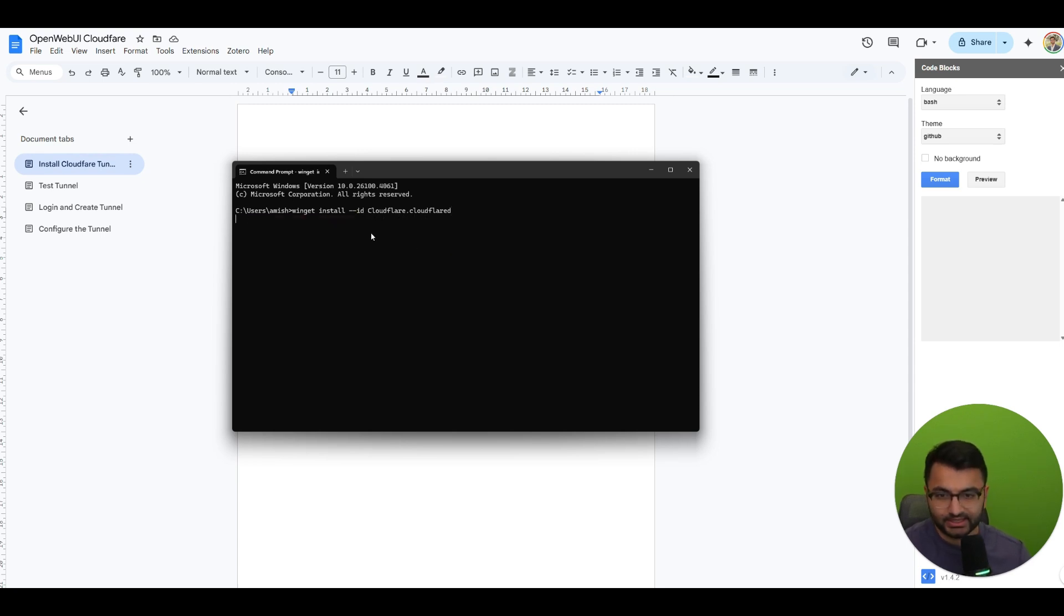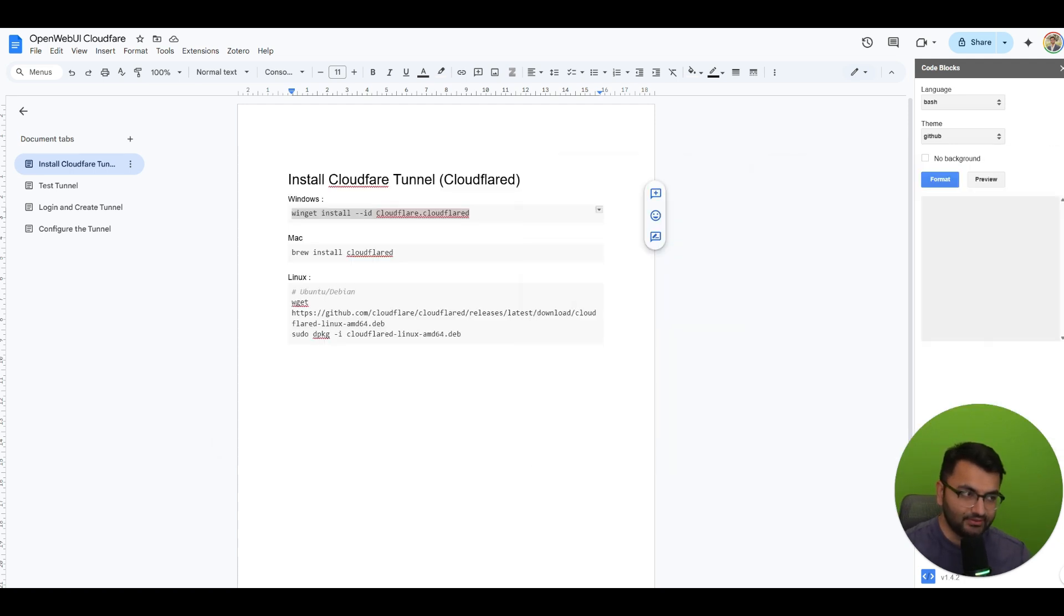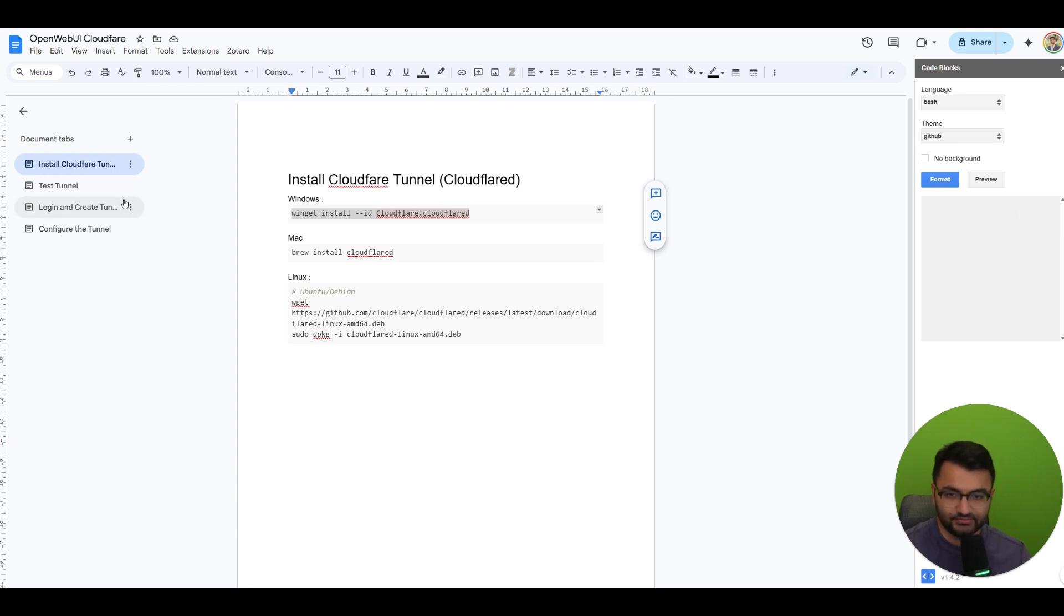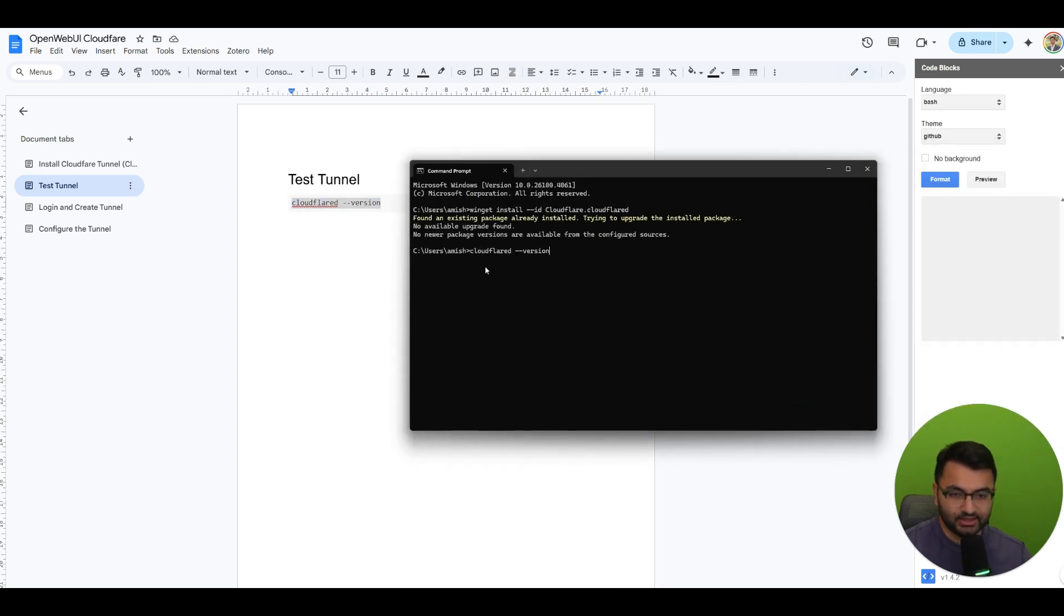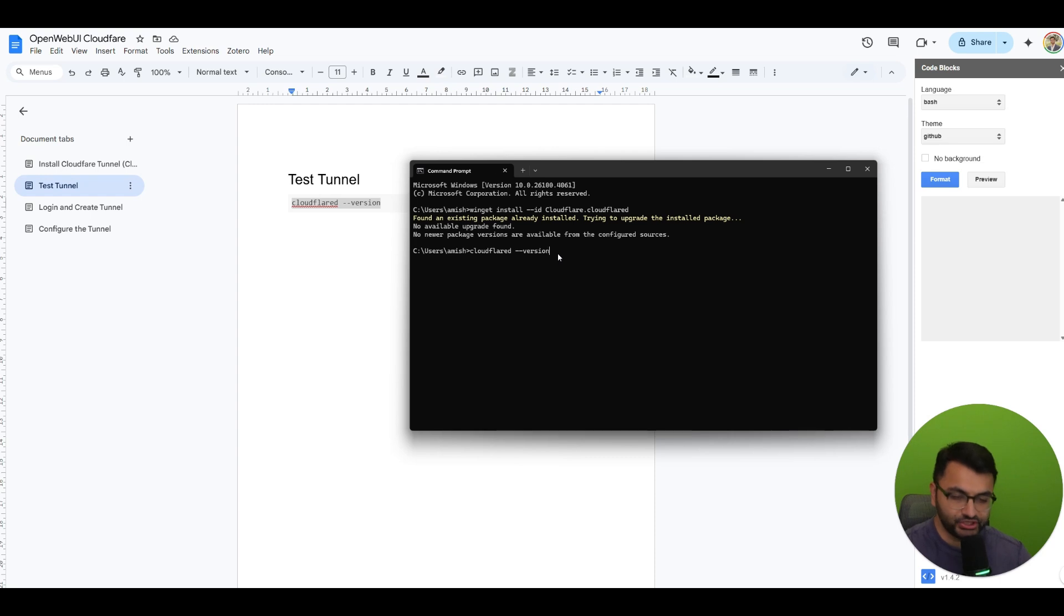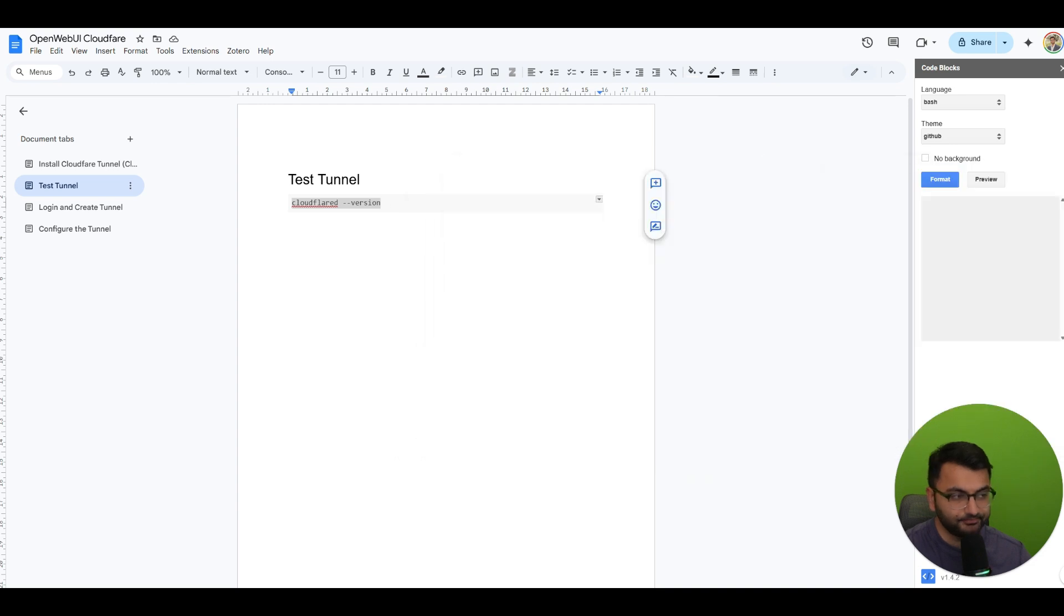So what this is going to do is it's going to install cloudflare. Now I've already actually done this before so it says found an existing package installed. If you don't have this then it's going to download it the first time. You could even test it by running cloudflare --version and this is going to show which version of cloudflare you're currently running on.